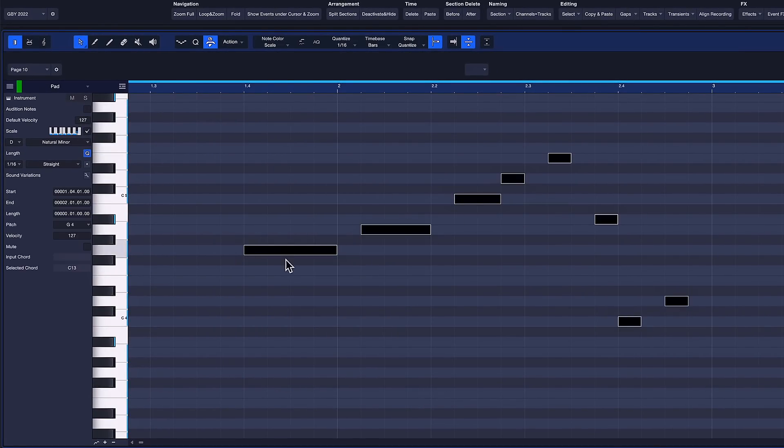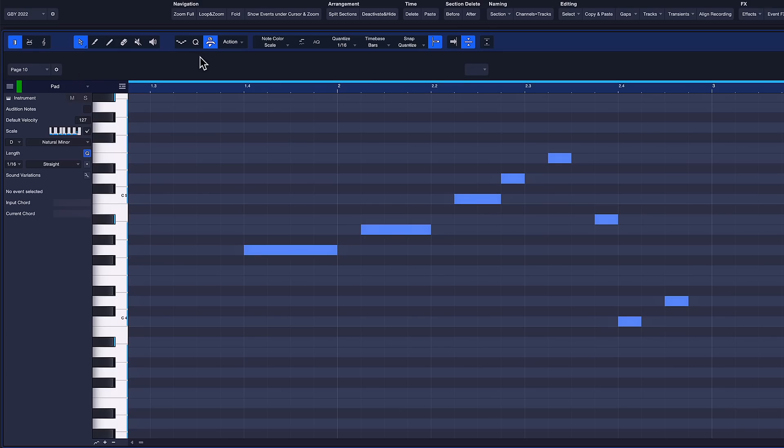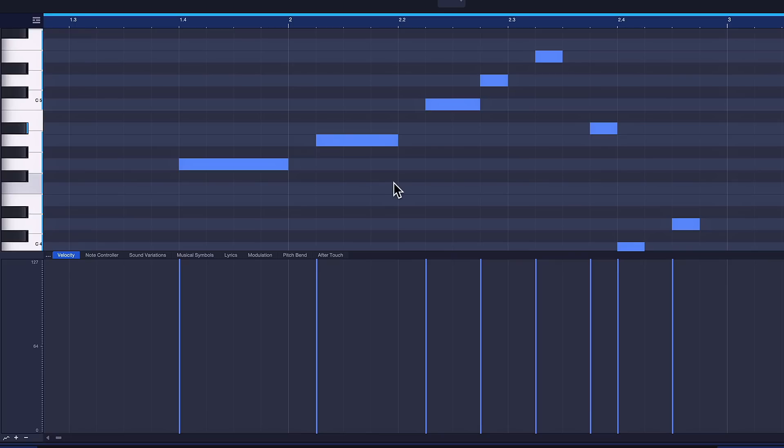you always select your notes with this tool, so no accidental editing can happen. And if you have Extended selected and you're on the maximum vertical zoom state, you get some very handy tools for note editing in the corners and the bottom half of your notes.